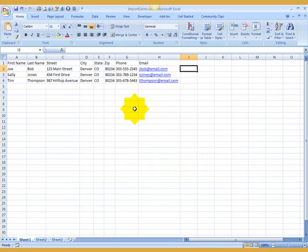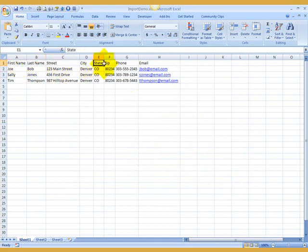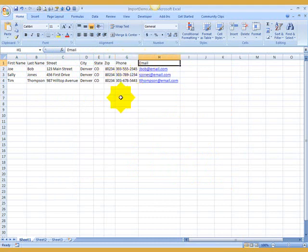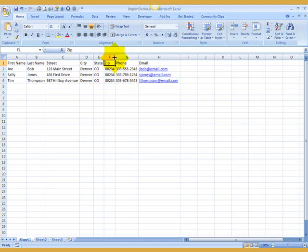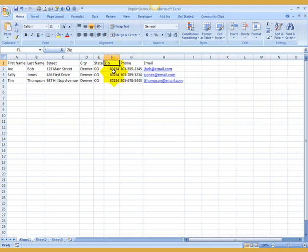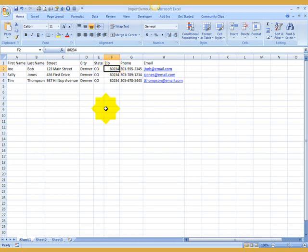Next thing you need to know is that you should have a header row. Now, if you do know the names of the Outlook fields that they're going to go into, you could name them the same, and that will help the import process. But it is not required because I'm going to show you how to map those fields.